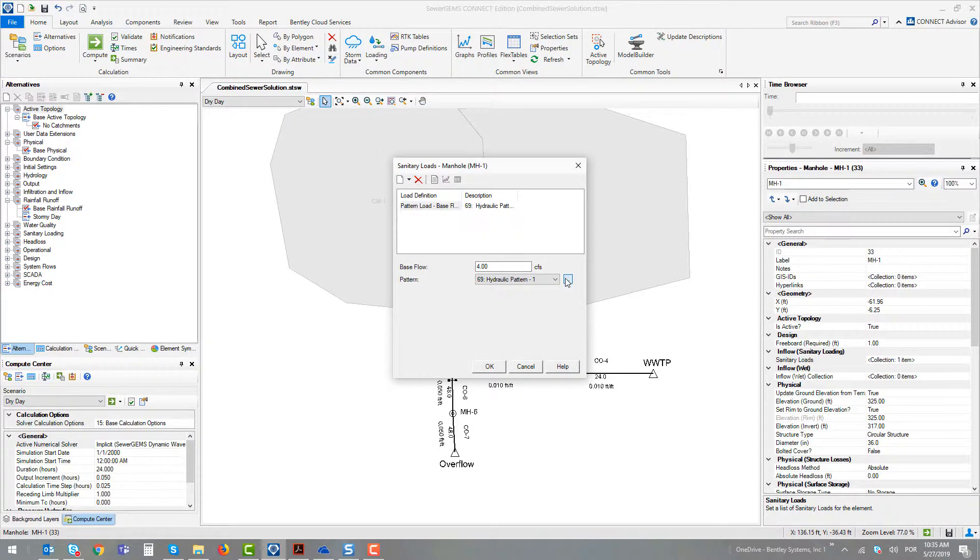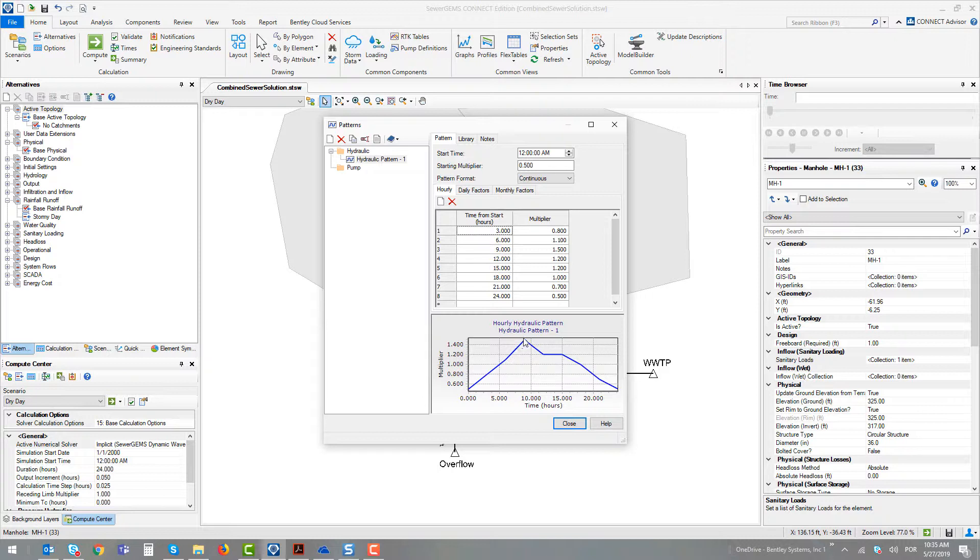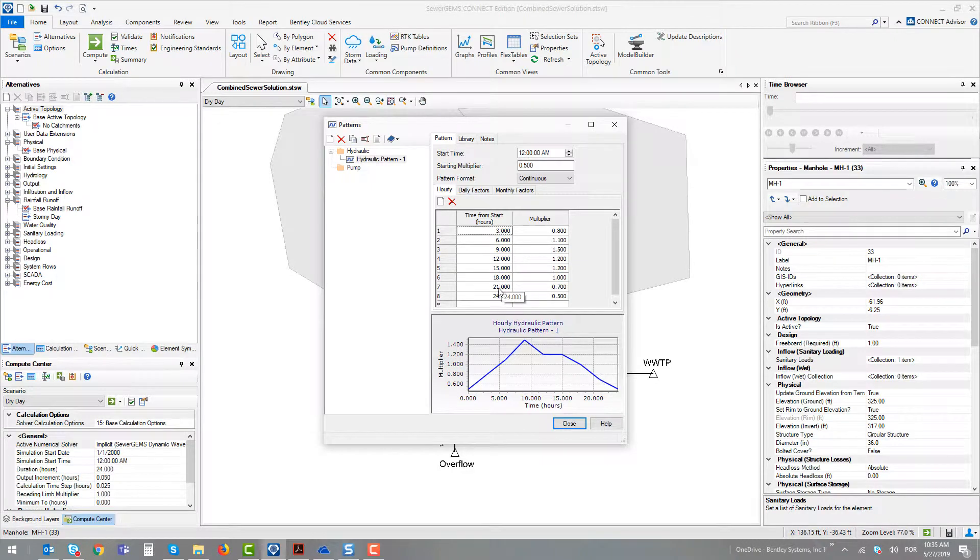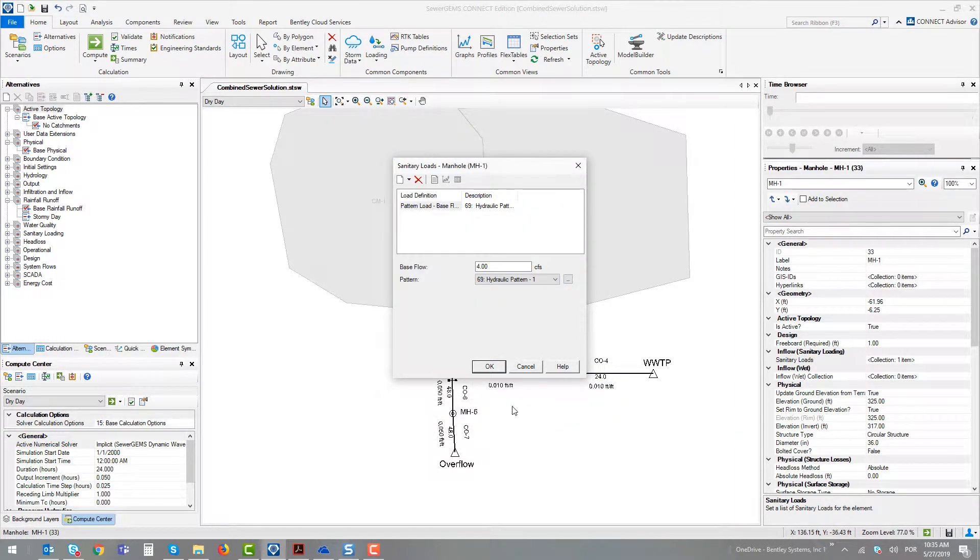To check the pattern curve, we can see that the peak flow occurs at 9 hours after the start. In the second scenario, we can see that the base flow is 1.5, multiplying by 1.5 the base flow.